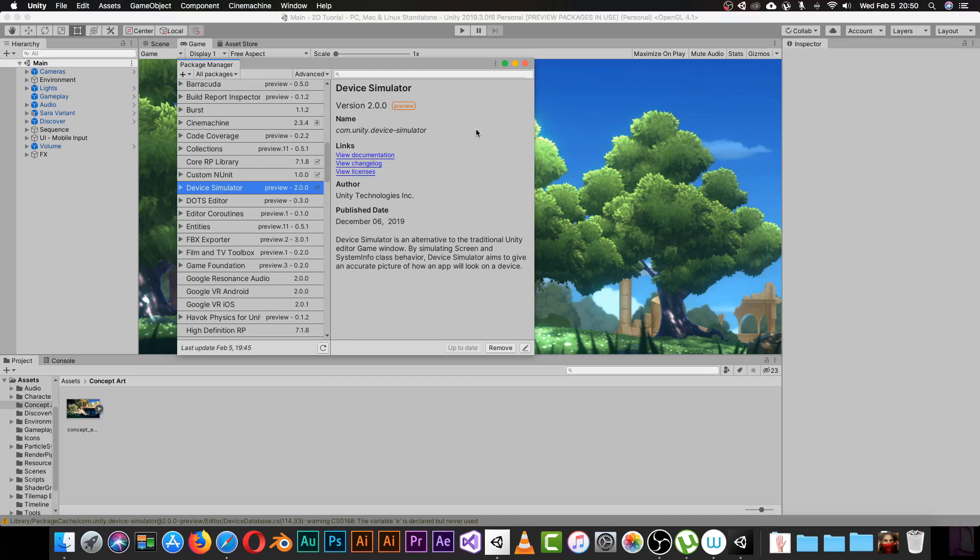Unity just released a new package and it is something really amazing that will help developers around the world to make their work faster if they don't have a phone available to test their game.